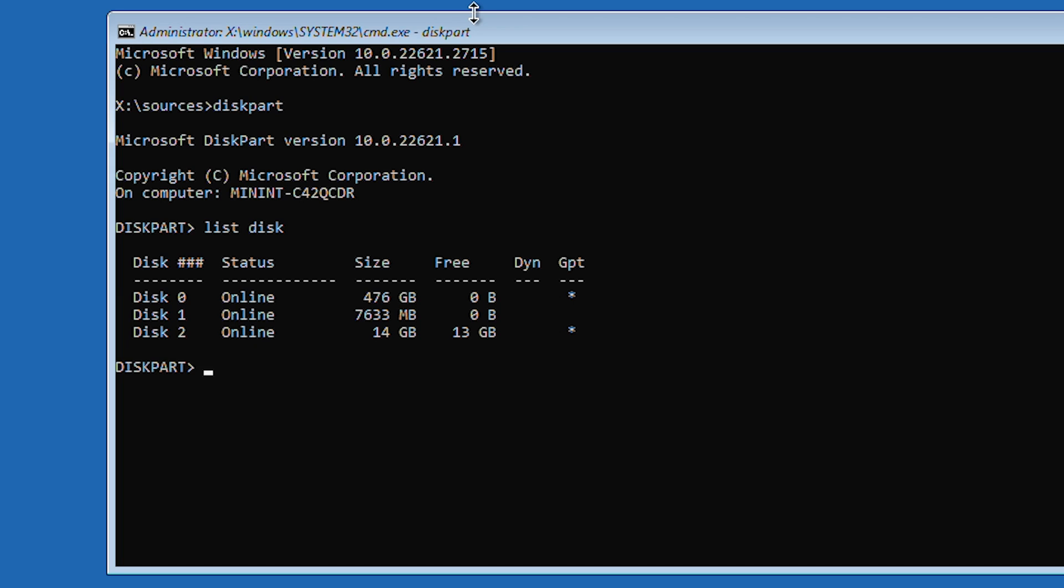A list of drives connected to your PC will be visible. Find a number that represents your hard drive and then type select disk and the number of your drive. Once you've selected the right disk, press enter. Type clean and press enter.